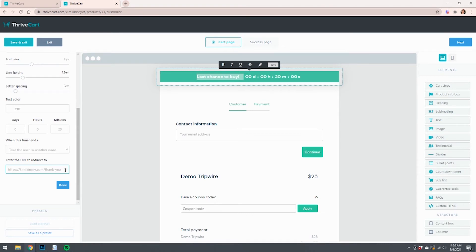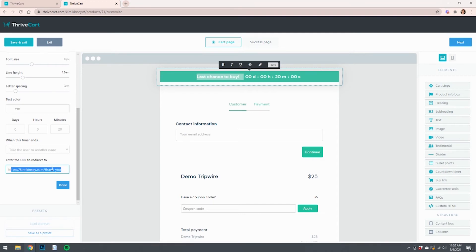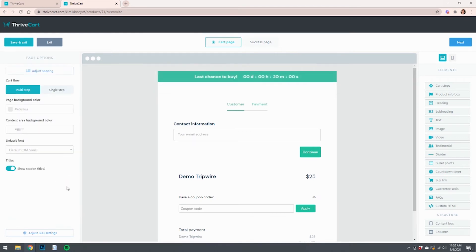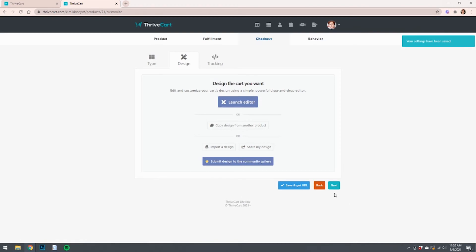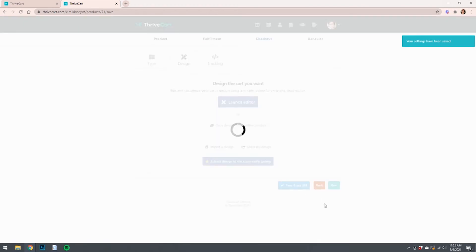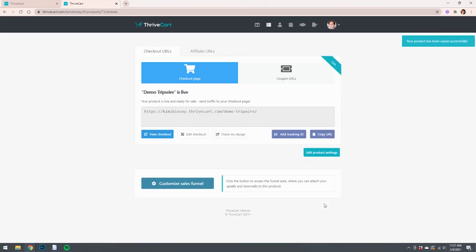If you want to redirect to something like that, or check your email, et cetera, you could do that. So just for the sake of the tutorial, I've just put again, put in my thank you page, and I'm going to click done, save and exit, and save and get URL. Now I'm going to show you that this works.